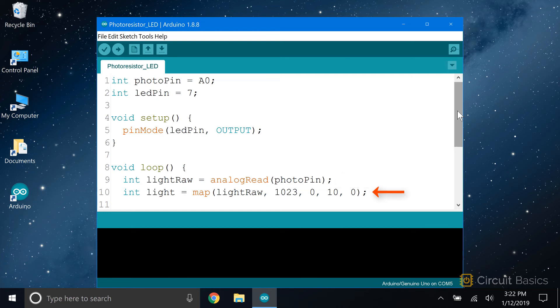To make the raw ADC values from the photoresistor a bit easier to manage, we use the map function to convert them to numbers between 0 and 10. The mapped values are stored in a new local variable called light.